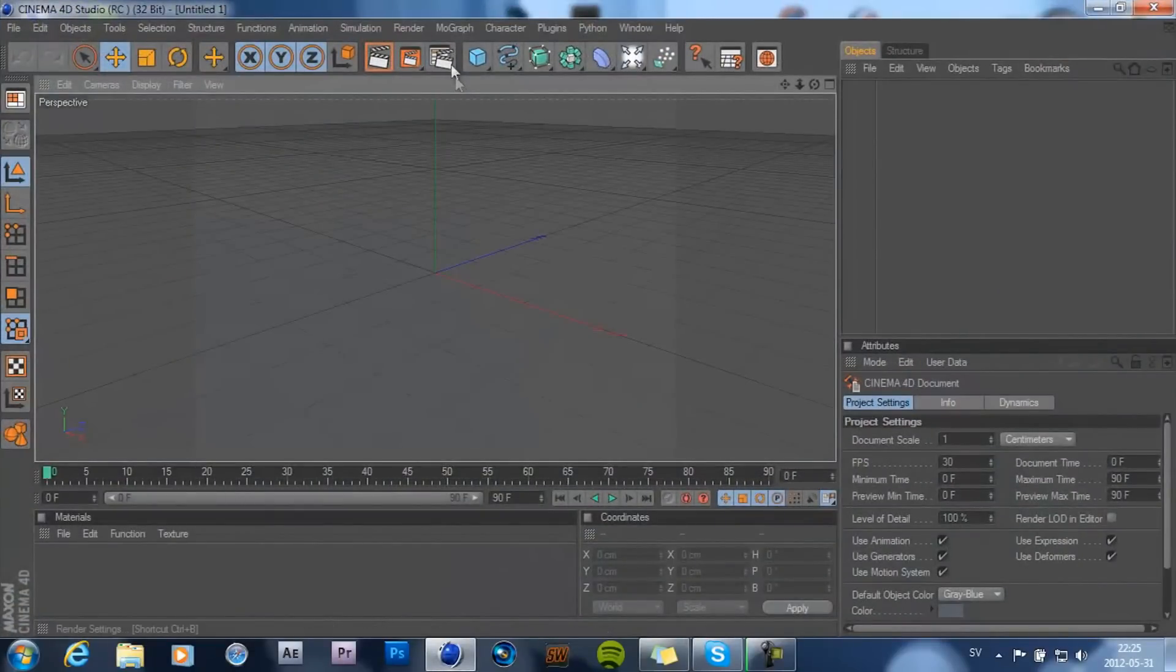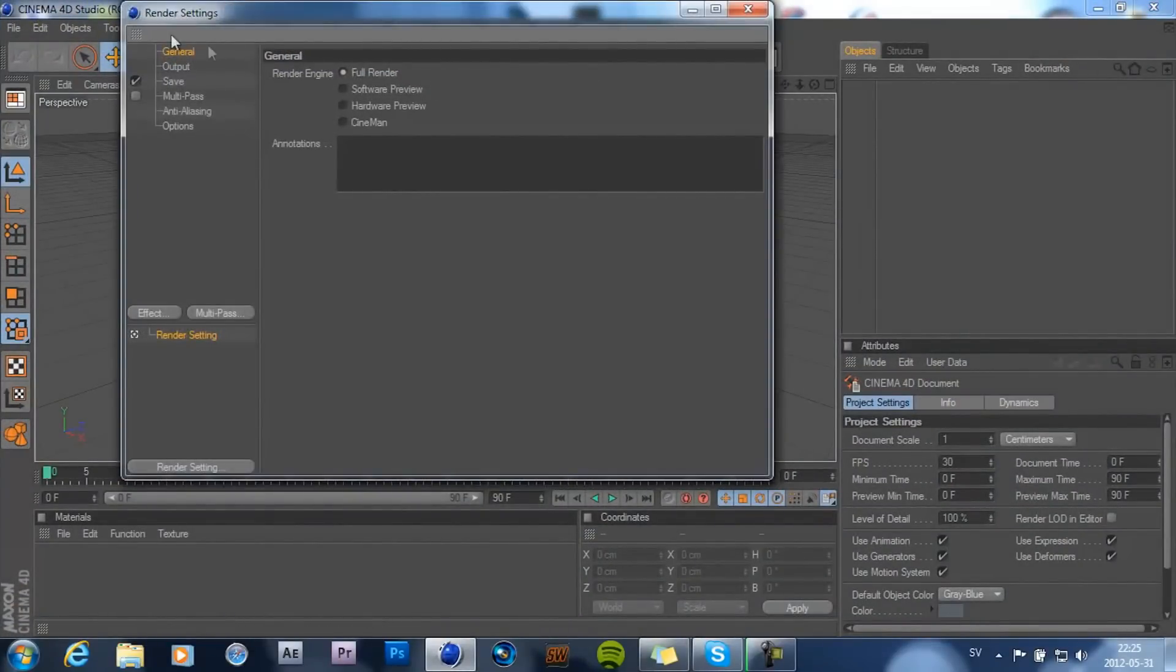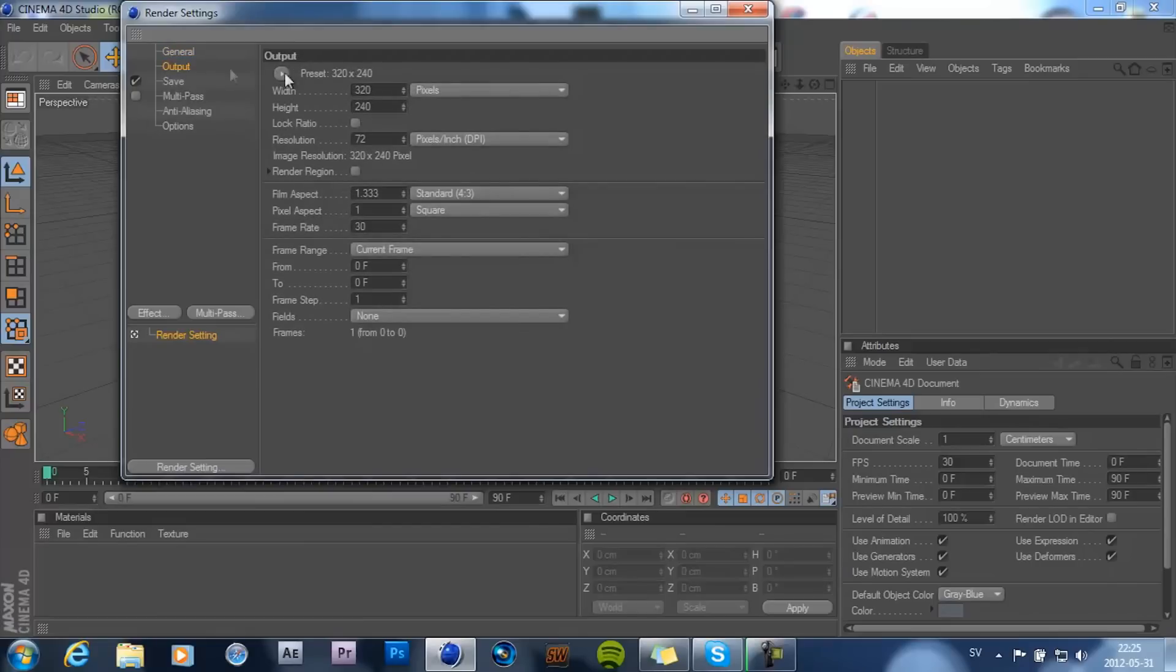And then if you open up render settings, in general choose full render. Then go ahead and click on output.